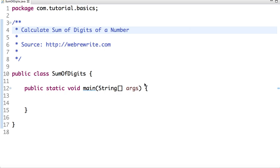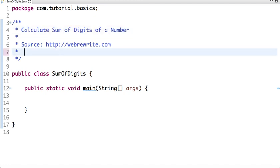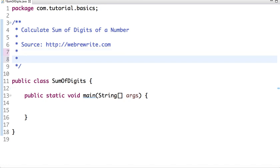In this tutorial, we are going to write a Java program to calculate the sum of digits of a number. If I say number 256, then the sum of digits of this number is 2 plus 5 plus 6, which is 13.